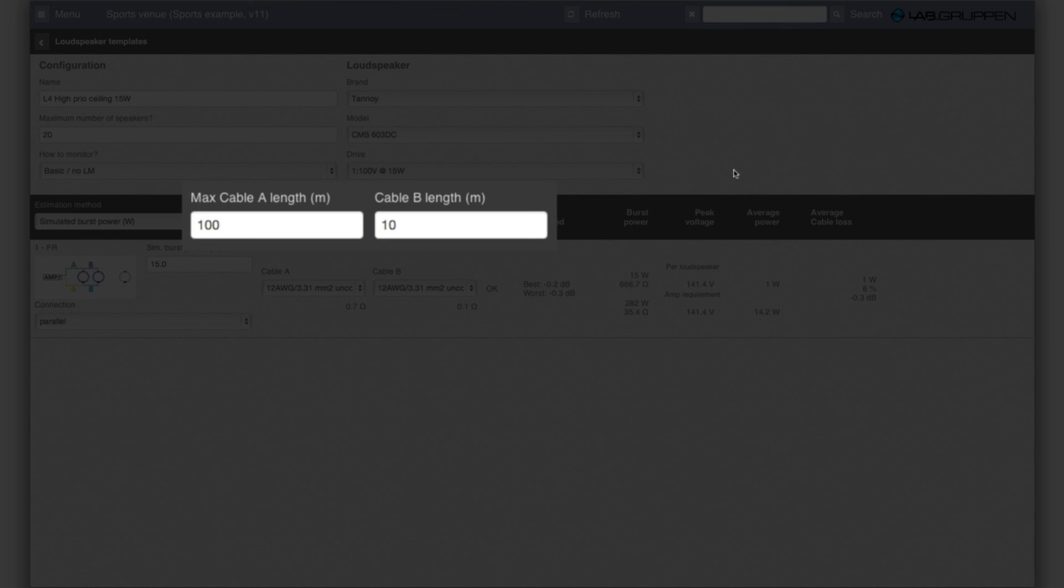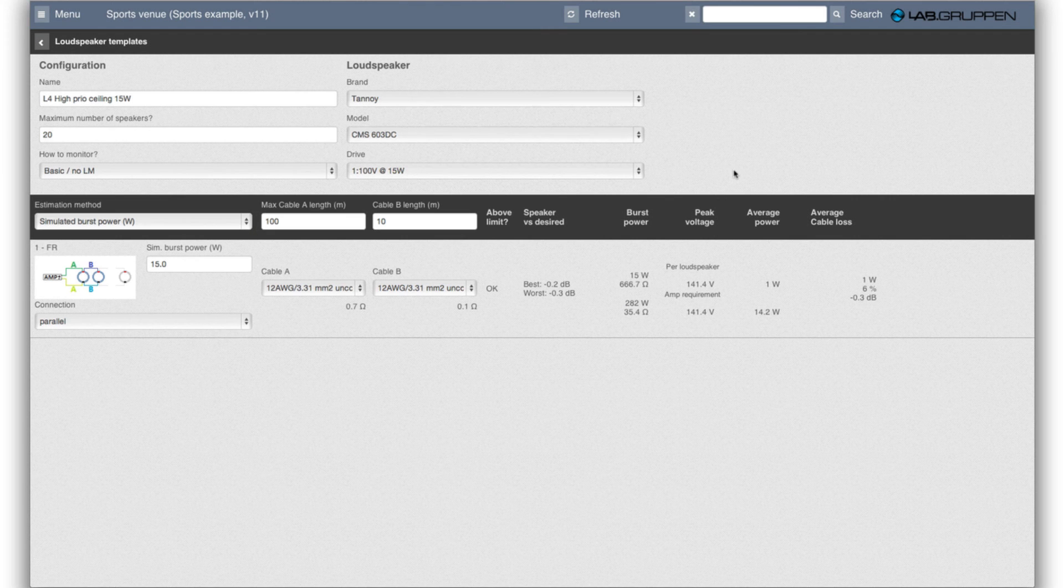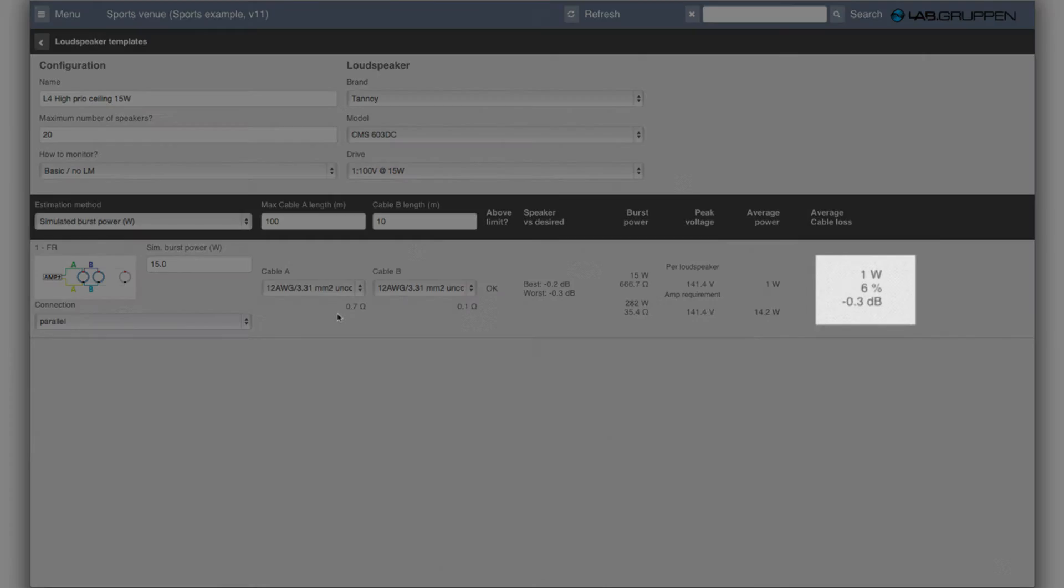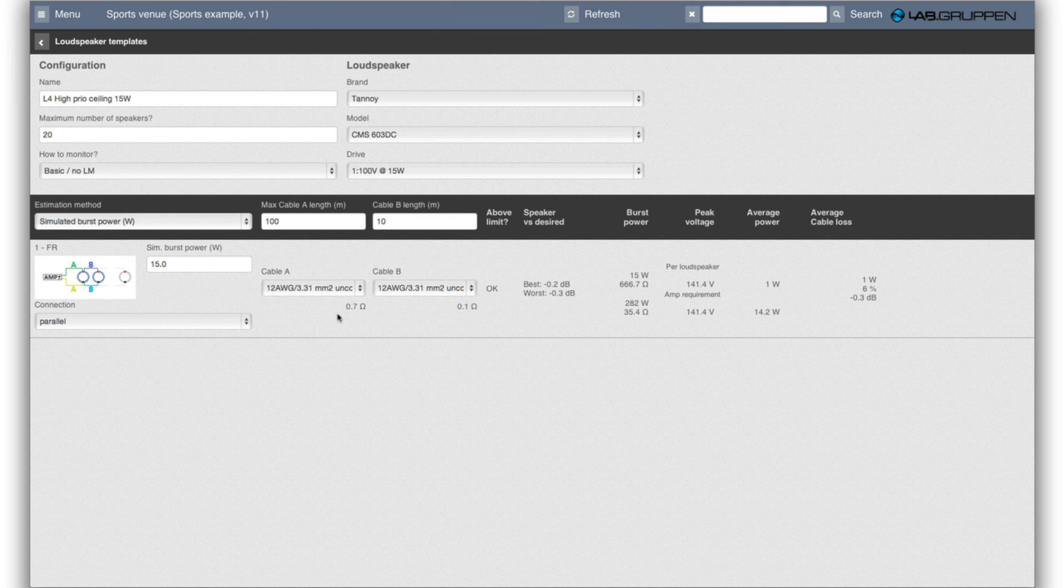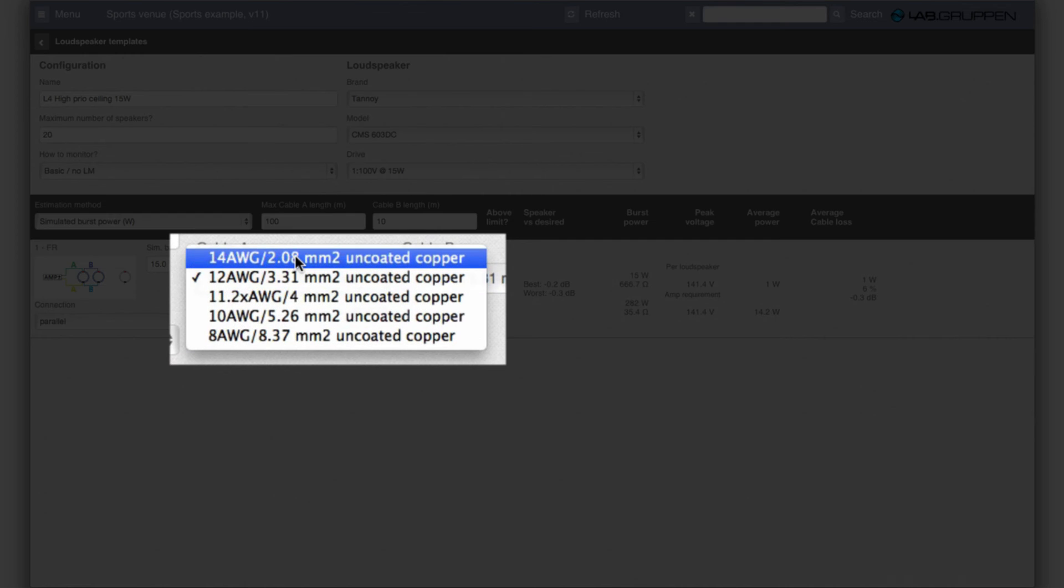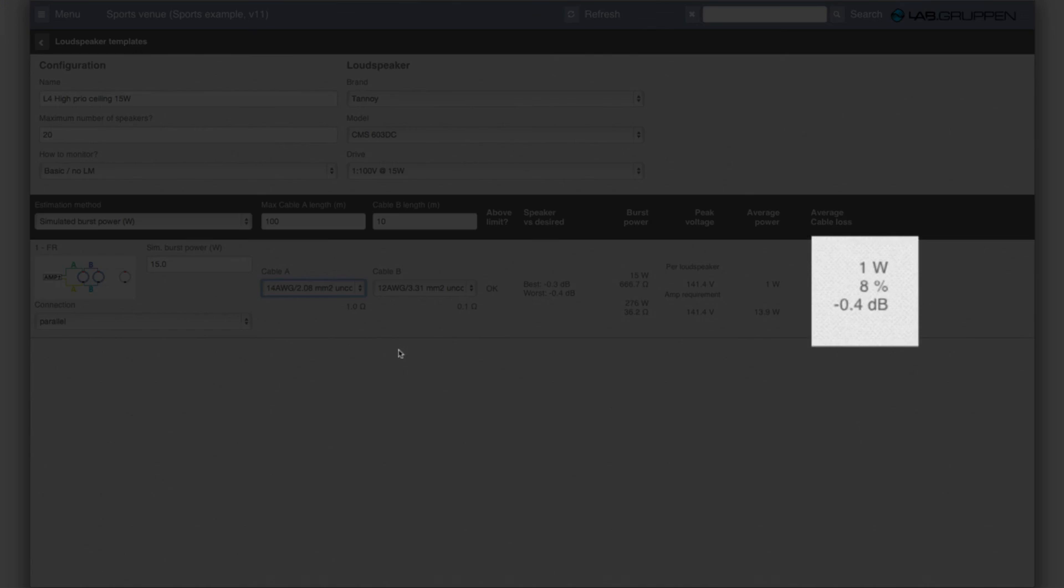If we then look at the maximum cable length and set that to 100 meters home run, so 330 feet, and a link cable between the speakers of 10 meters, then if we go with 12 gauge cable then we'll have a 0.3 dB loss in the cables.